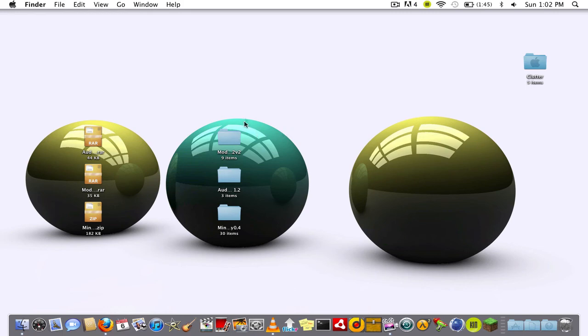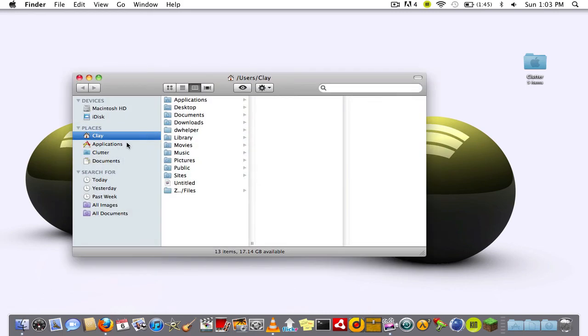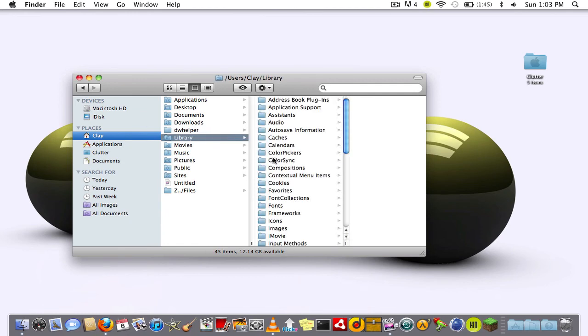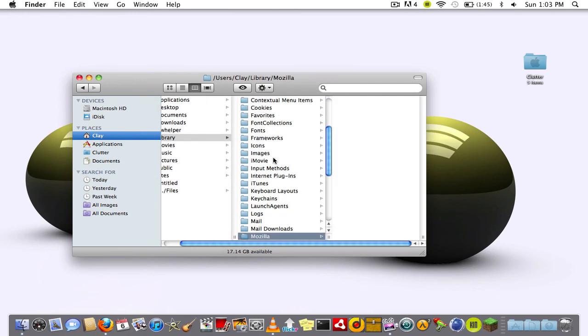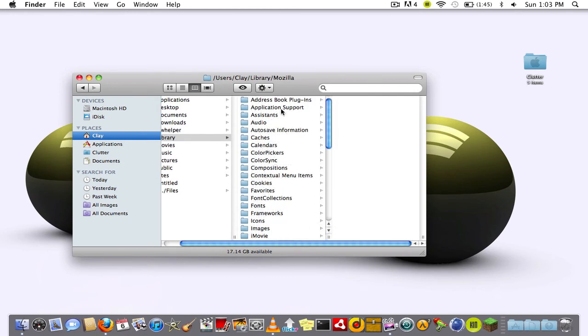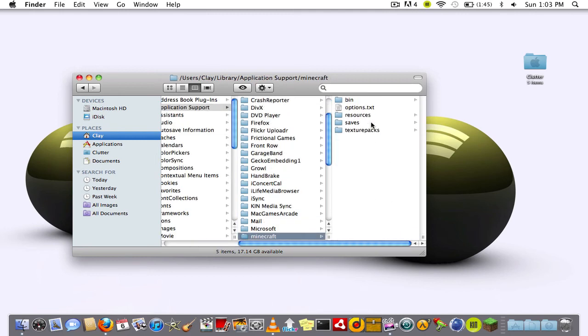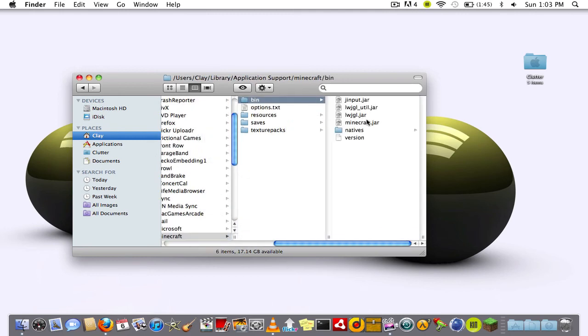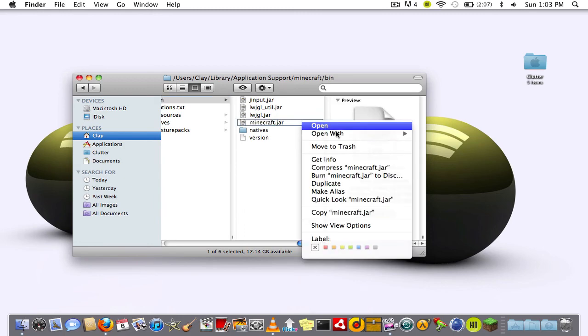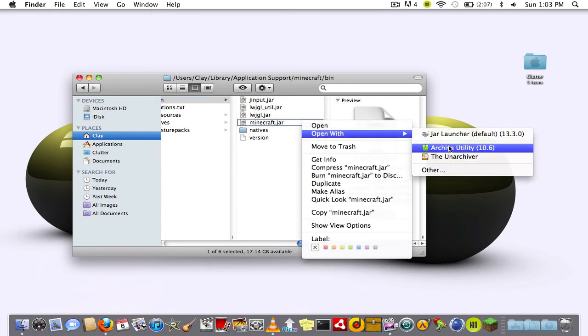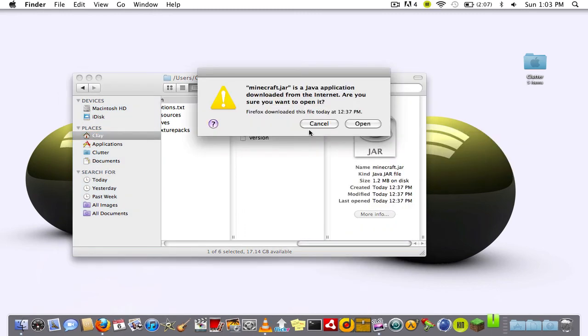So let's get started. First thing you're going to do is go into your name library, application support, minecraft, and then the bin folder. You're going to see minecraft.jar. You right-click it, go to archive utility, open.